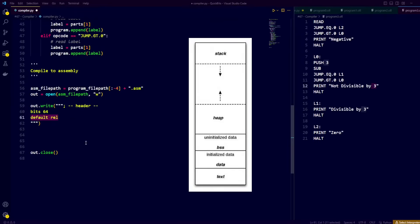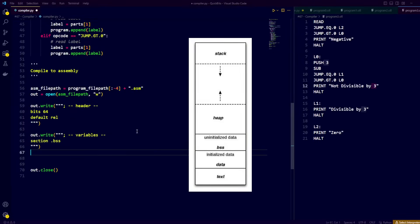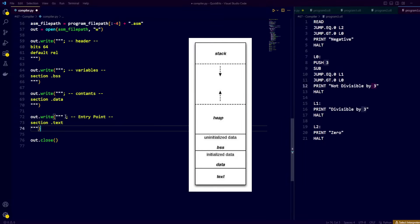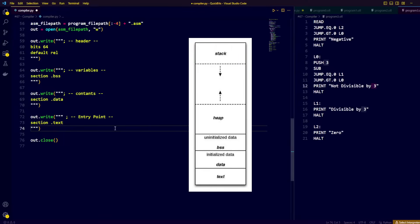The first thing we write to our assembly file are instructions for our assembler NASM. We specify that we're creating a 64-bit program and that we want to use relative addressing. Next, we'll create three sections in our assembly file: a .bss section for uninitialized variables, a .data section for initialized constants, and a .text section for our assembly logic. We'll start by adding stuff to our .text section and use .data and .bss later when we need them.